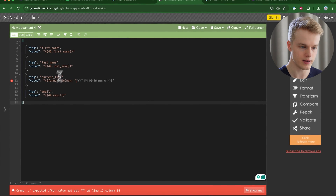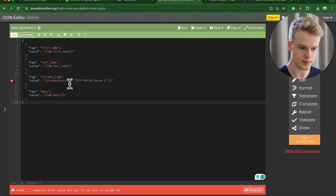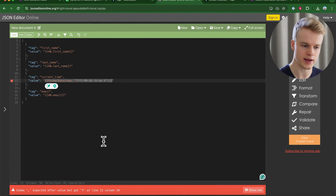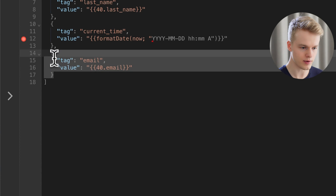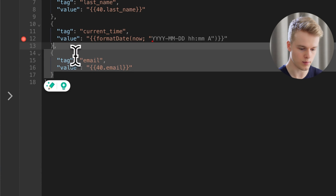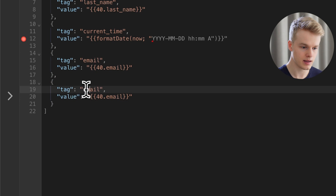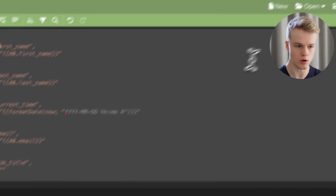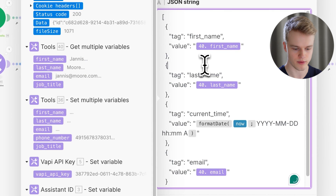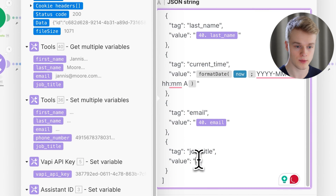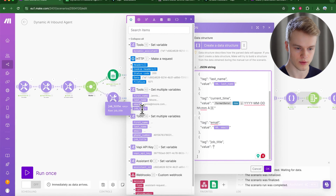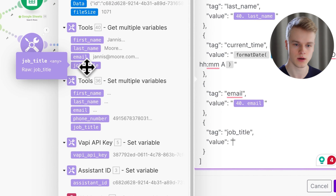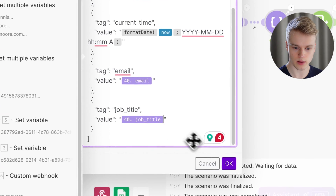To make editing easier, I copy the JSON and paste it into jsoneditoronline.org. You'll see some errors — those are make.com-specific syntax that resolves on import, so don't worry. To add a new tag, copy the last tag entry including the comma, paste it, change the tag name to 'job_title,' and leave the value empty since we'll map it dynamically. Then copy the updated JSON back into the scenario.